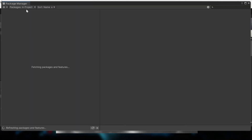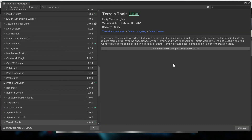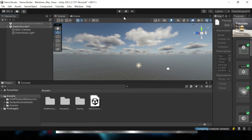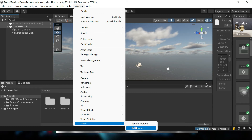Simply go to Package Manager and click on Unity Registry. Select Terrain Tools and click Install. Once installed successfully, you will see a new menu in the Window menu called Terrain Toolbox. Open the Terrain Toolbox.